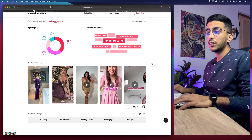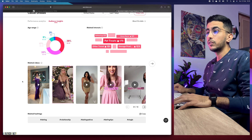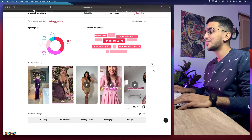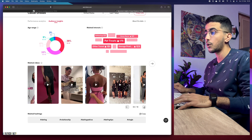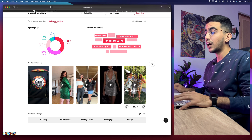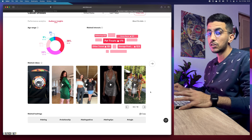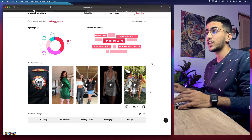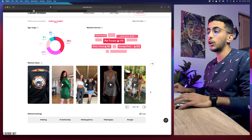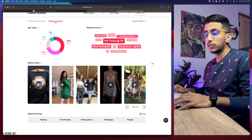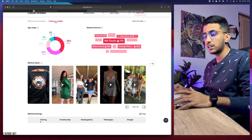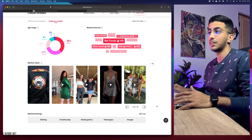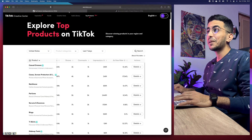If you scroll down, it shows related videos — videos related to casual dresses. You can click the arrow to see more videos. I'll do another video about this to show you how to download them, and also an update video about Creative Center since I did one about a year ago and TikTok has added other options since then. Below the videos you should also see related hashtags — which for casual dresses are obvious ones like dating, relationship, dating advice, dating tips, single, and so on.